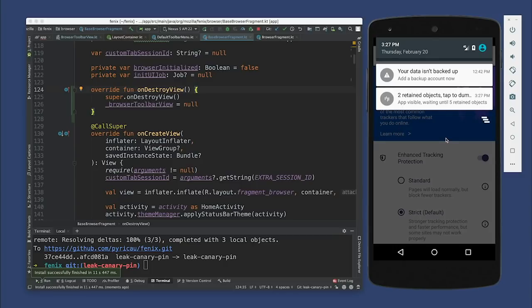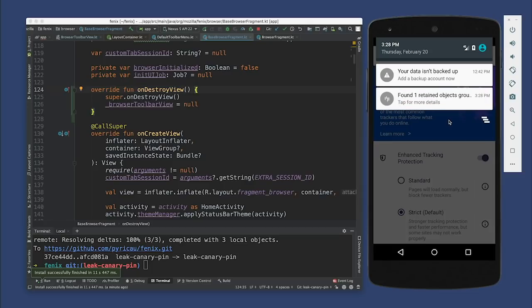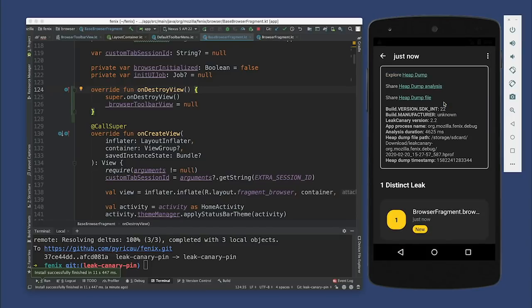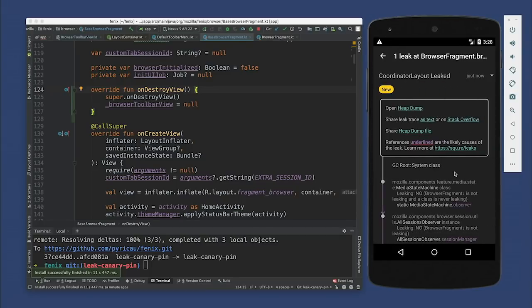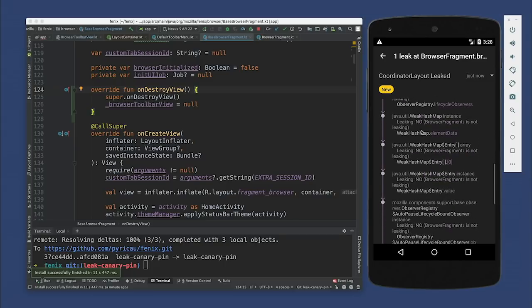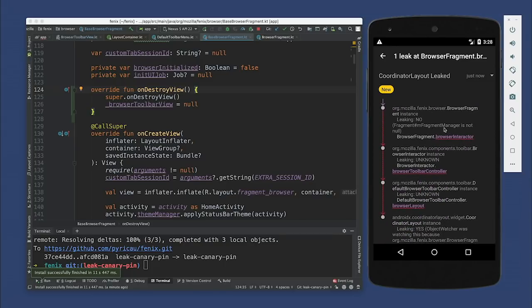Let's tap to dump the memory. It looks like we have just one retained object. Let's see what it is. From the get-go this looks really similar to the leak we just had — still the same object, same route. Scrolling down — different here though. Instead of the BrowserToolbarView, it looks like it's now upset about the BrowserInteractor or the BrowserToolbarController. The interactor handles user actions and the controller manages the outcome of those actions.